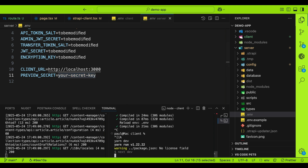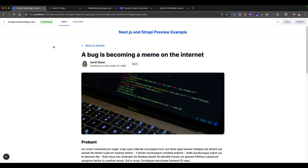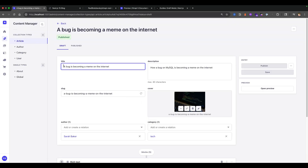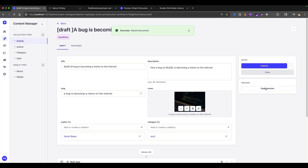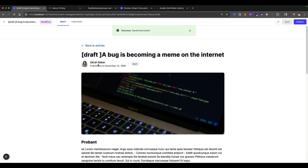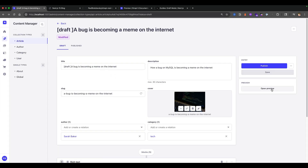Restart the frontend. Now navigating to the Strapi application, we have both a publish state and a draft state available in the preview. If I go into an article, type 'draft', and save without publishing, then open preview — we can see our draft view and our published view. The preview feature is now fully working in Strapi and Next.js 15.